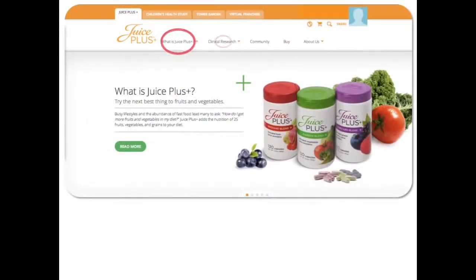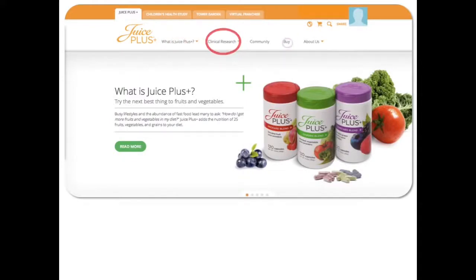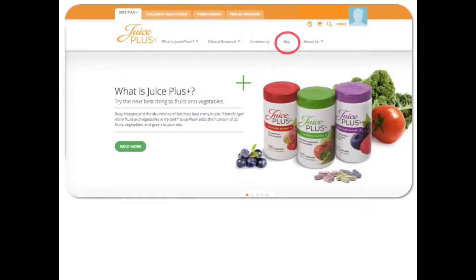There are sections like what is Juice Plus, clinical research. There's an online store that my friends can order right from, and my picture's there and all of my contact information.